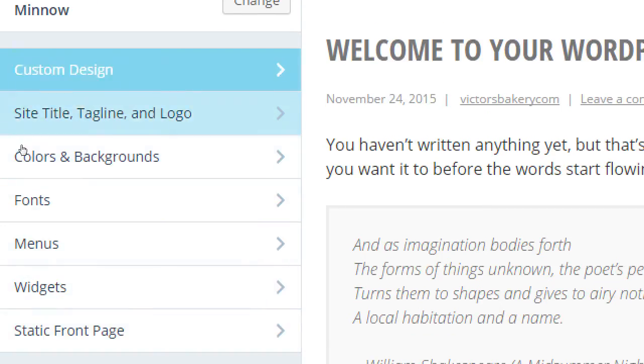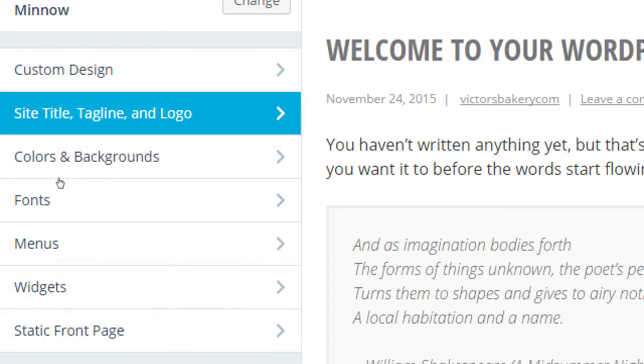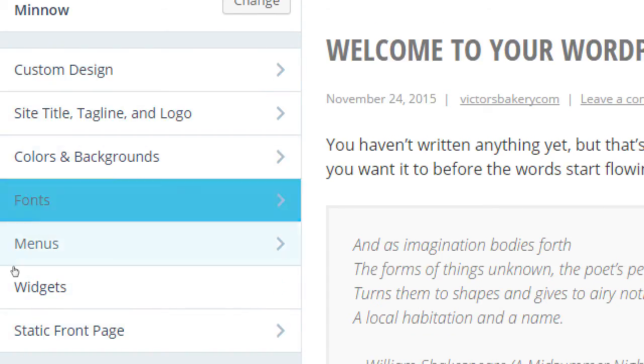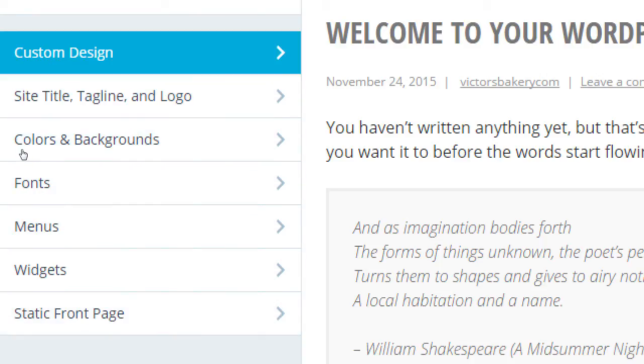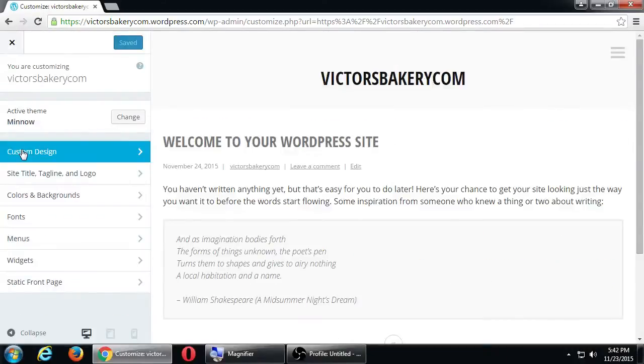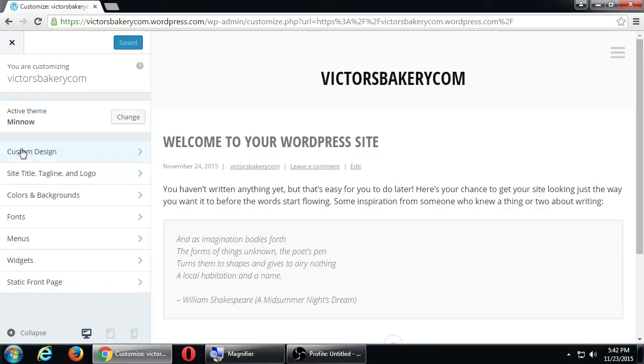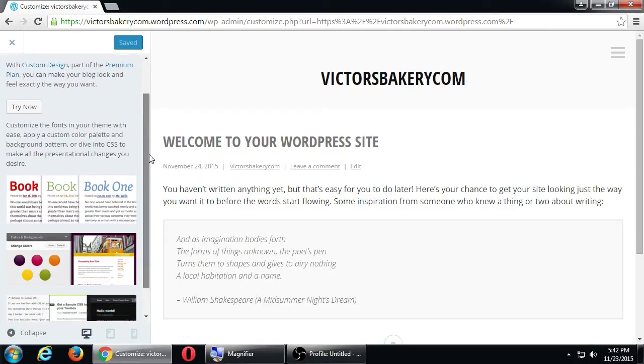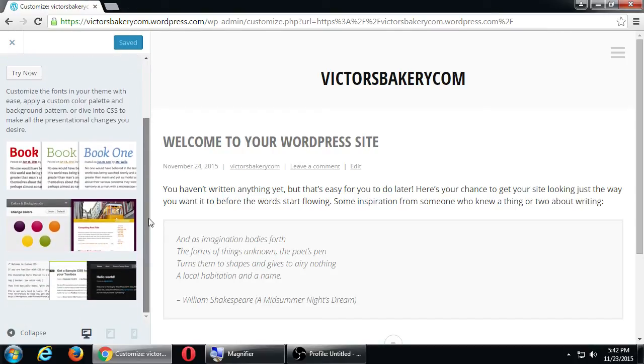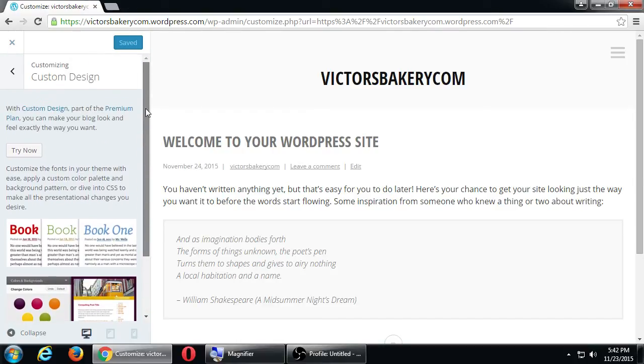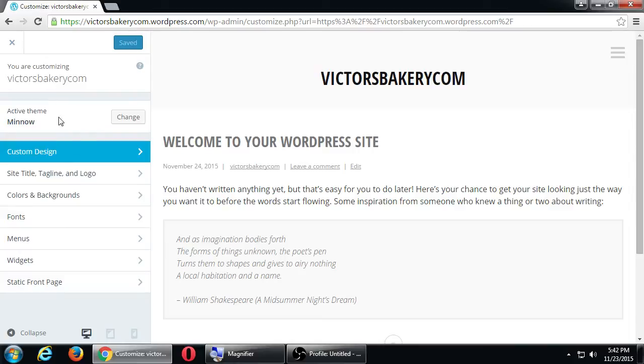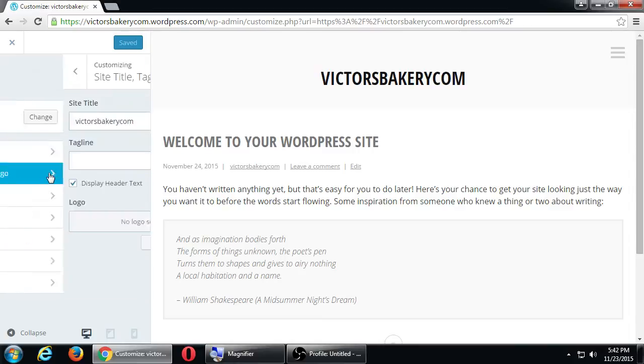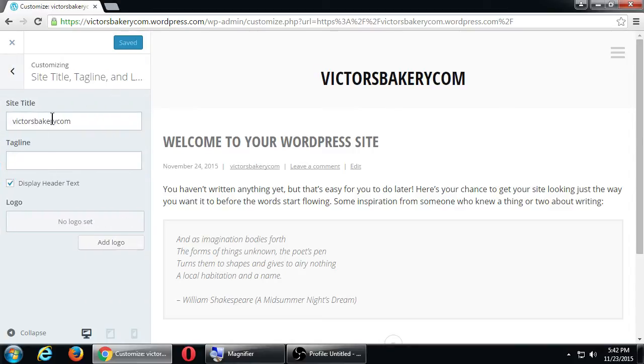And it tells me at the top, you are customizing Victor's Bakery. My currently active theme is Minnow, which I can change, but I won't change it yet. And we have Custom Design, Site Title, Colors, Fonts, etc. So, pretty straightforward. We have all of these little things that we can change about our site. Each site is going to vary a little bit depending on the theme that you've got and such. So, I'm going to take a look. What's under Custom Design? Okay, I see the Custom Design is not free. So, I'm going to skip that. Site Title, Tag Line, and Logo. So, this is stuff that I can change.